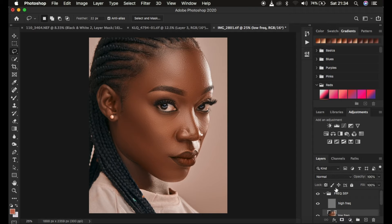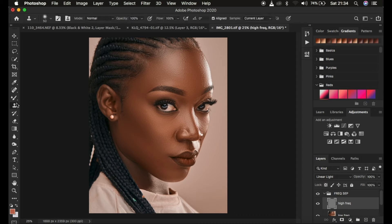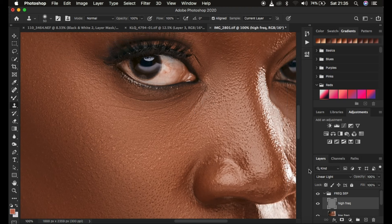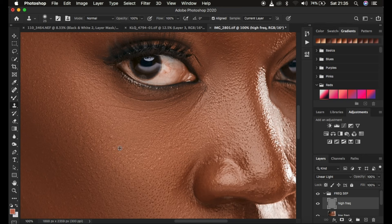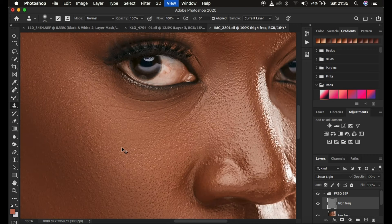After applying Gaussian Blur onto the rest of the skin, we'll remove unwanted blemishes. Select the High Frequency layer and get the Clone Stamp tool, or whichever tool you prefer to remove blemishes. Make sure you have the High Frequency layer selected. Make the Clone Stamp tool slightly bigger than the blemish you want to eliminate. Hold Alt/Option and left-click to sample skin that is close to the blemish, then release Alt/Option and click over the blemish to eliminate it. Always make sure the sample is set to Current Layer as you do this.